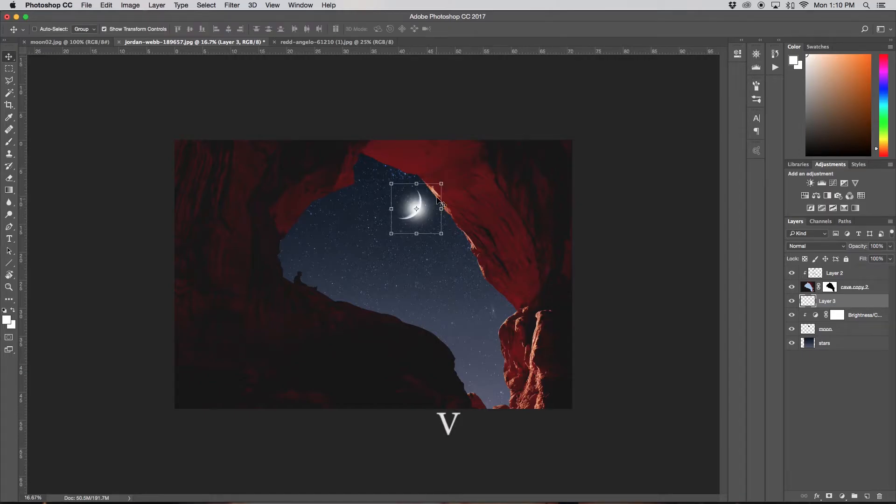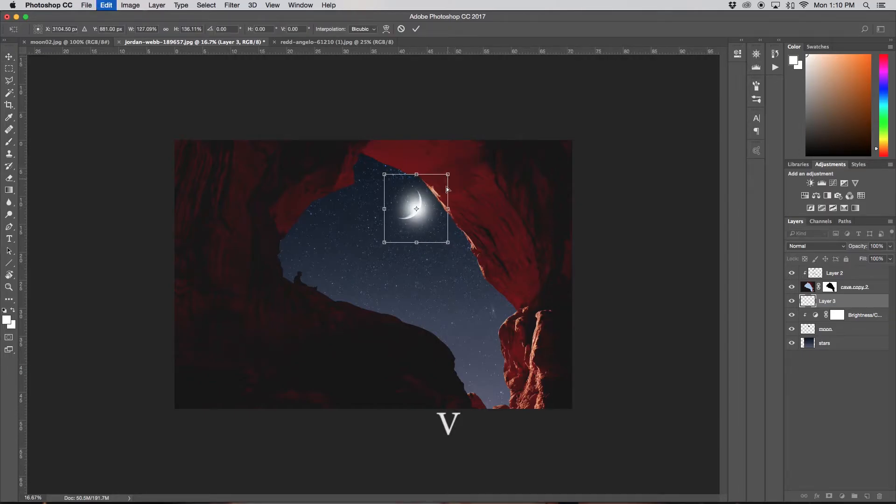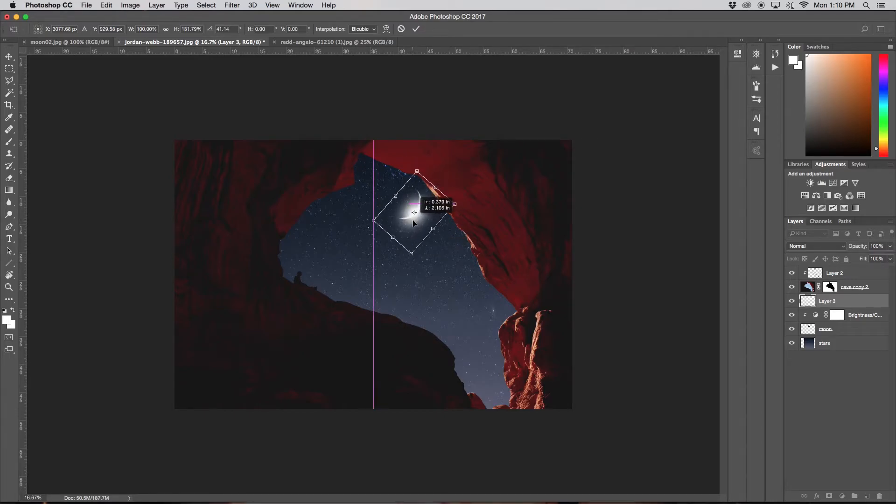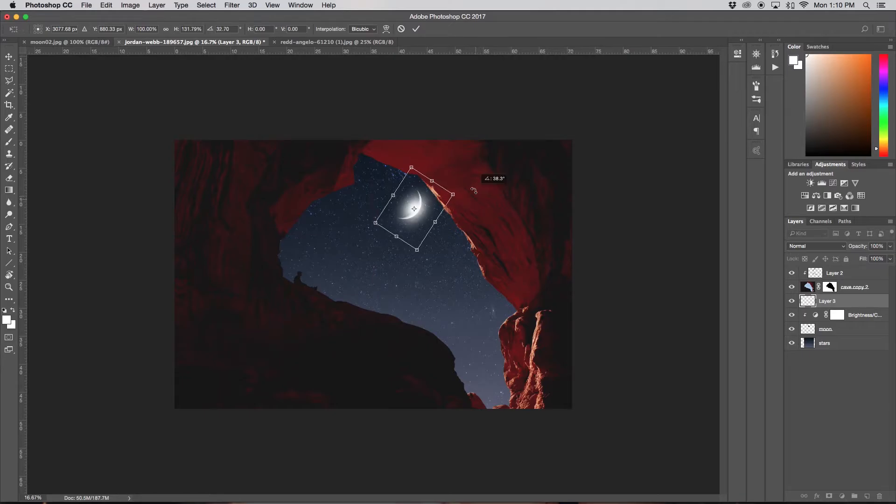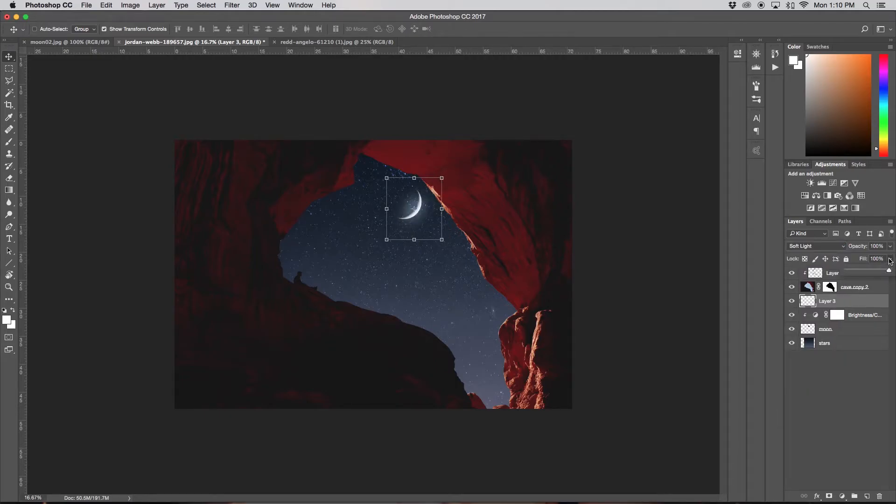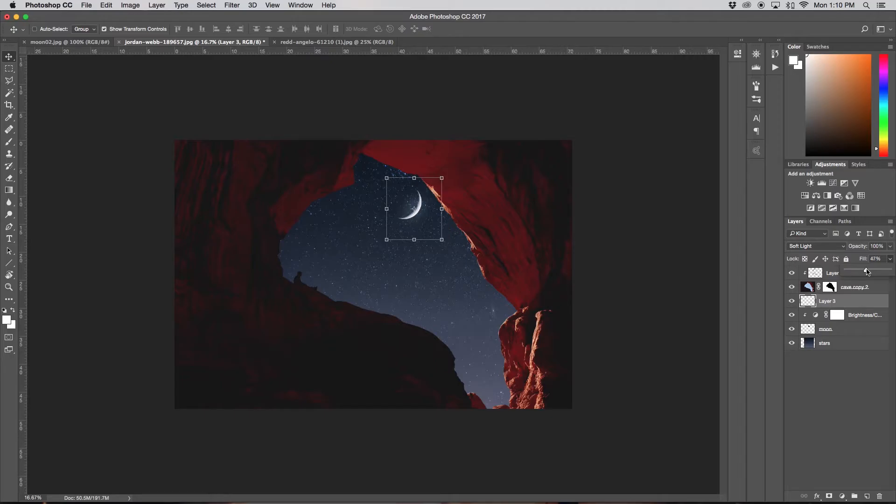Now I'm just going to press V and stretch out this brush spot, positioning it so it fits with the shape of the moon. Now I'm just going to set the layer mode to Soft Light and play with the fill until it gives a little bit of a glow to that moon. I'm putting my fill at 47%, but that's just up to you.